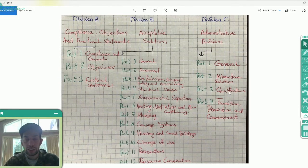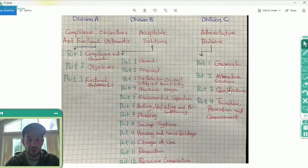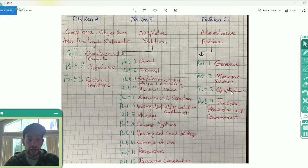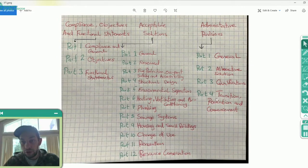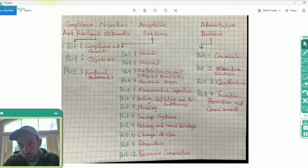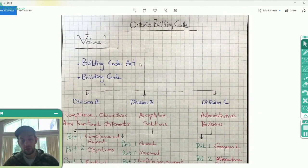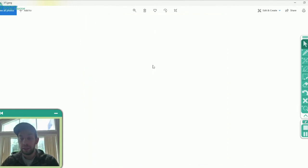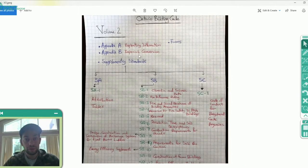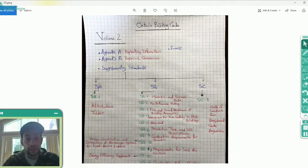Part Three of Division C is about qualifications — it tells you what you have to know and what exams you have to pass in order to be eligible to get a job as an inspector, designer, or building official. Part Four is about transition, revocation, and commencement. So all of that is under Volume One of the code. We also have Volume Two, which has four segments.